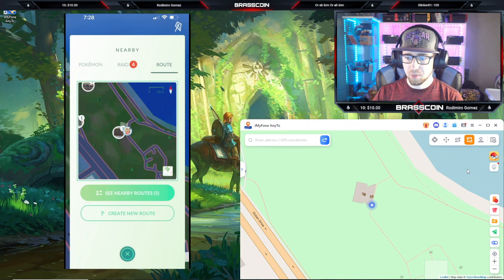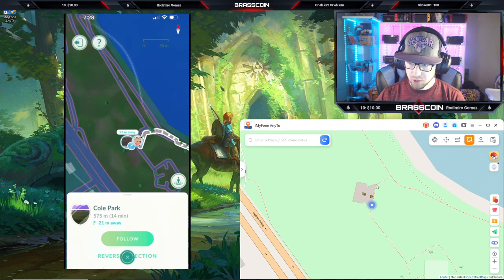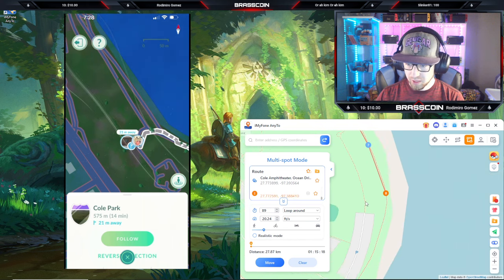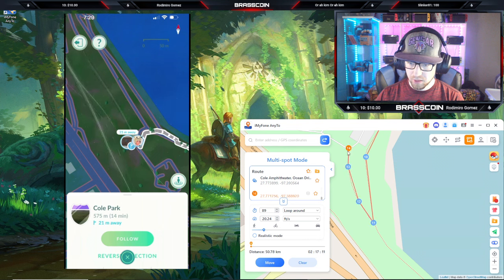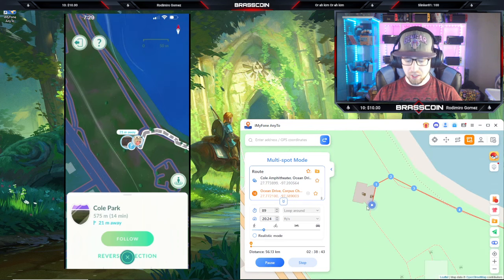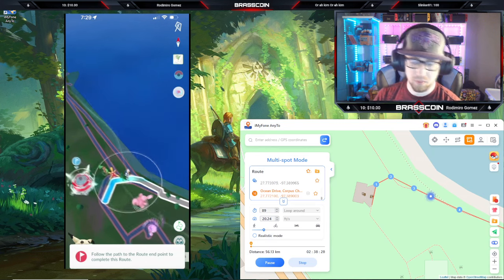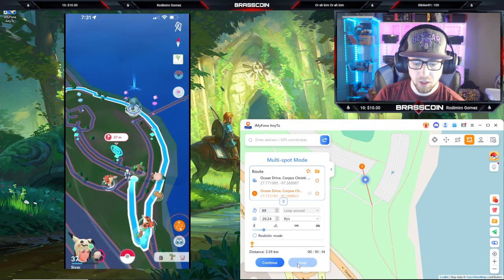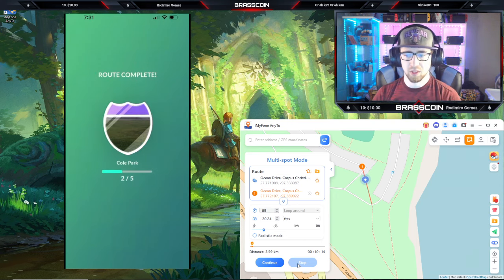The next one we're going to showcase is multi-spot mode, and this one works particularly well for routes. I have a route that I'm going to select, so I'm just going to select courses along this route and try to keep it as close to what the route actually looks like as possible. We're going to go ahead and fast forward through this route and show you guys kind of what it looks like. Click Follow and let the device do the rest. Then we just pause and complete the route. That is quickly and easily using the multi-spot function.